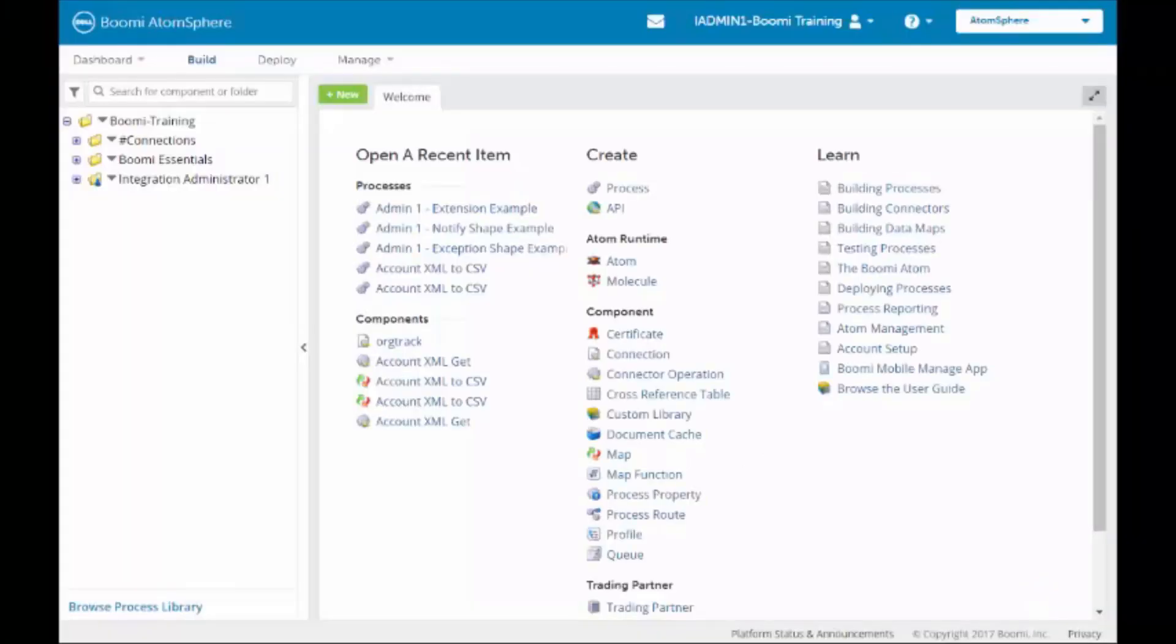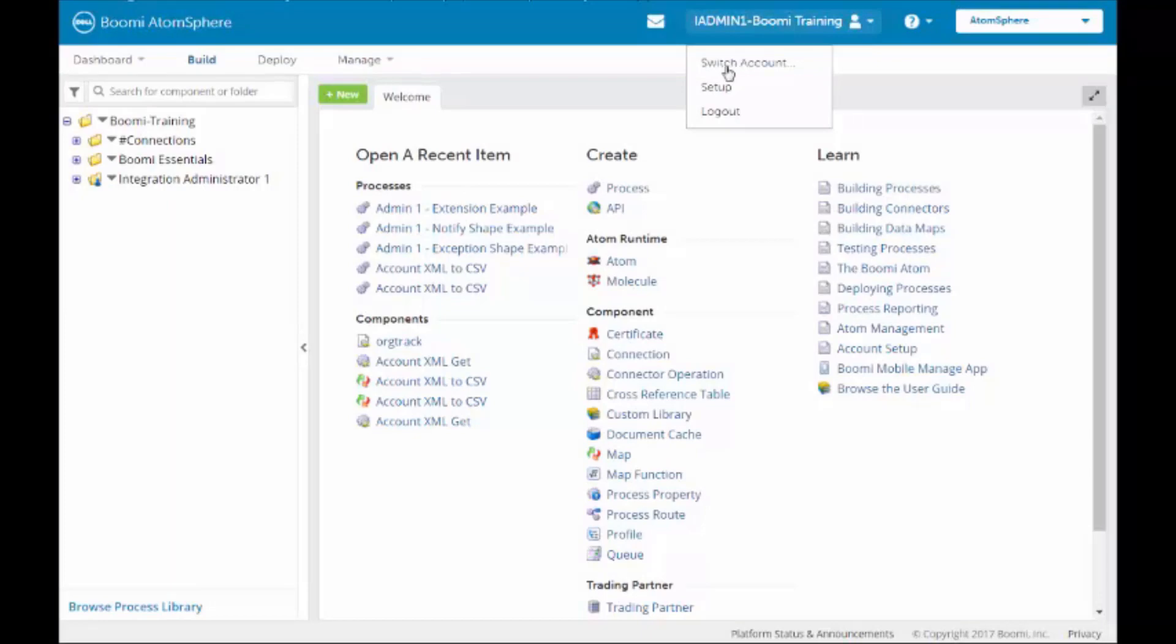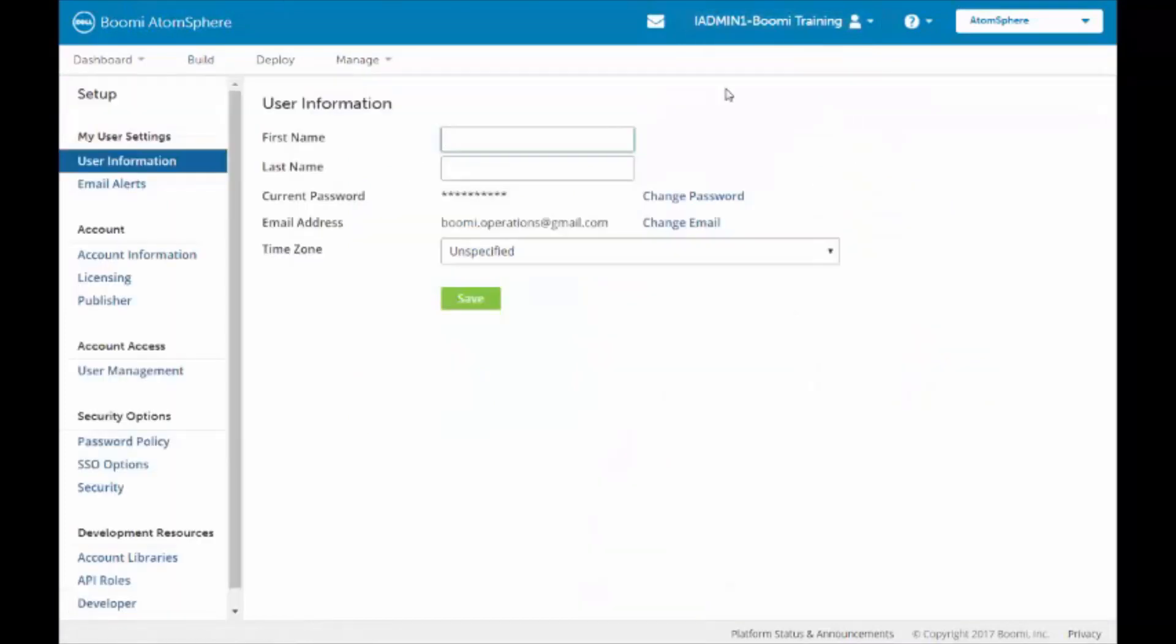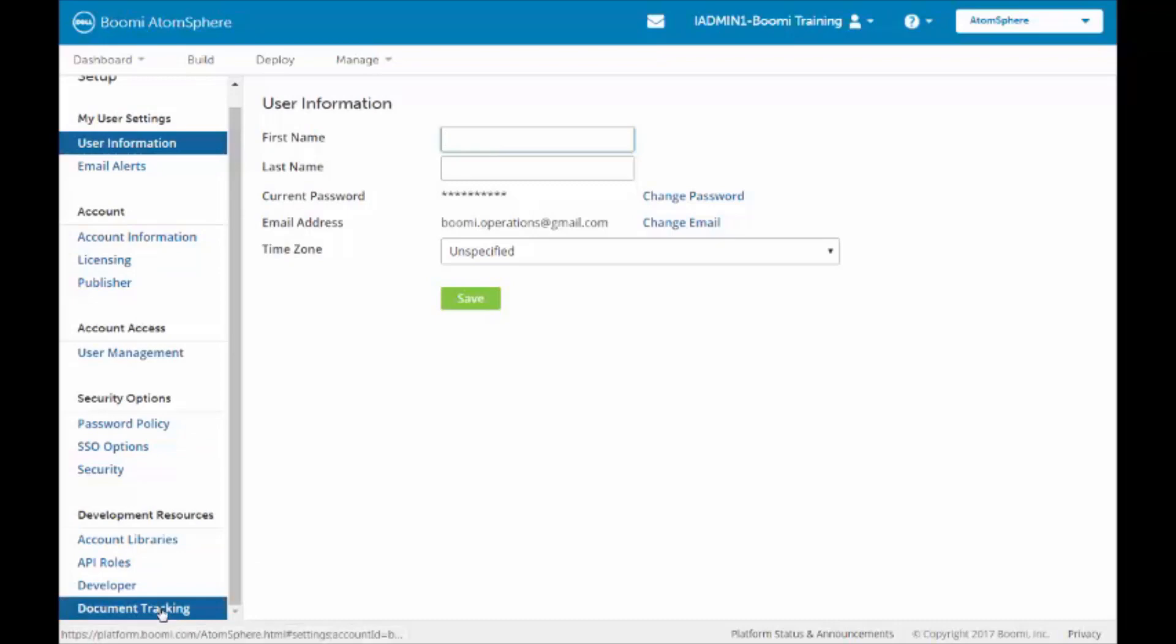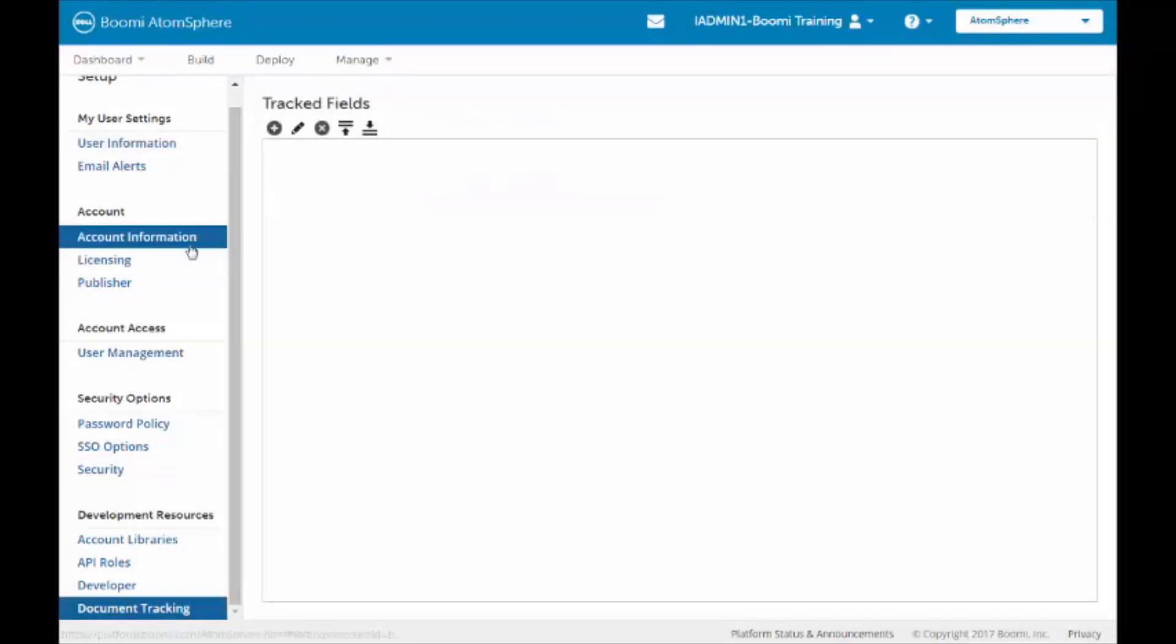To add a custom field, we'll begin by going to the Setup menu. From here we will go down to Document Tracking. Document Tracking is located under Developer Resources. It's the last item.